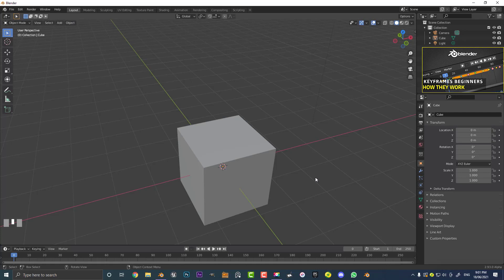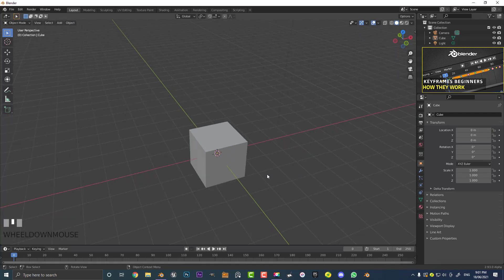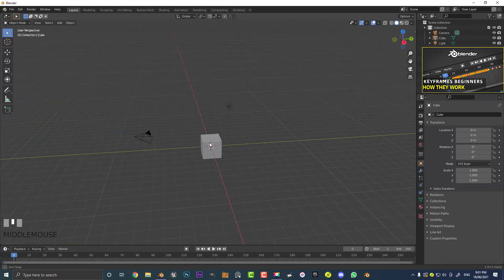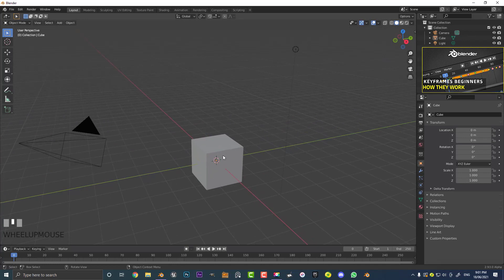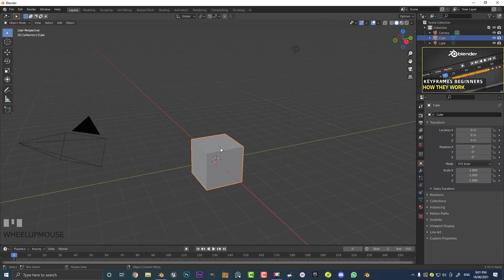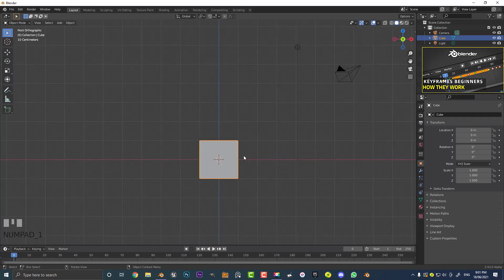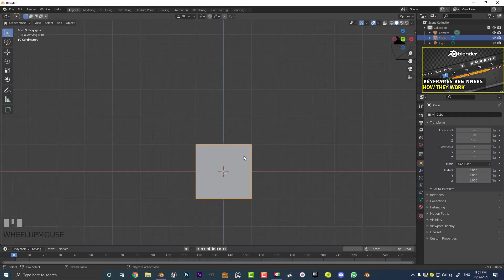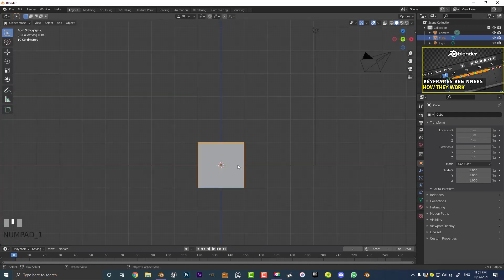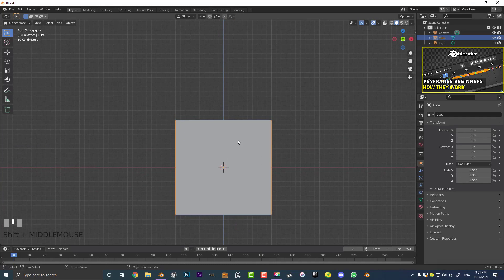I've opened up a fresh new scene in Blender 2.93 and you can see it just comes with the basic default cube, the camera, and the lamp. We're just going to be selecting the cube — the mesh object. Pretty much anything in our viewport we can animate and add keyframes to, but let's just use the default cube here.